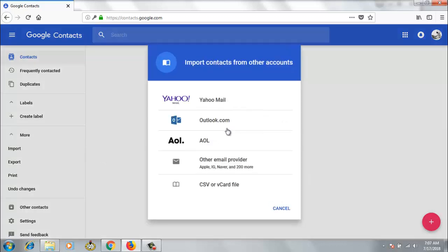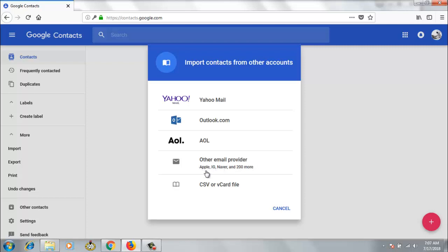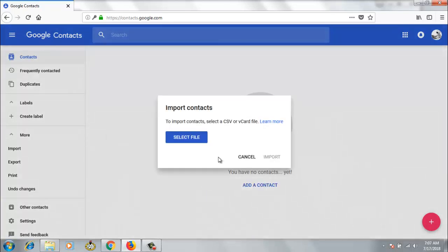It's going to import our contacts for us. Now go ahead and click on the Import feature. I've actually selected Import and you can notice it's giving me different options. I could also import from Yahoo Mail, Outlook, AOL, and you can also import from other email providers such as Apple, IG Naver, and other 200 more. But actually it's a Google contact, so if you notice when it's saved, it's saved as google.csv. So let's go ahead and select this one, CSV format.